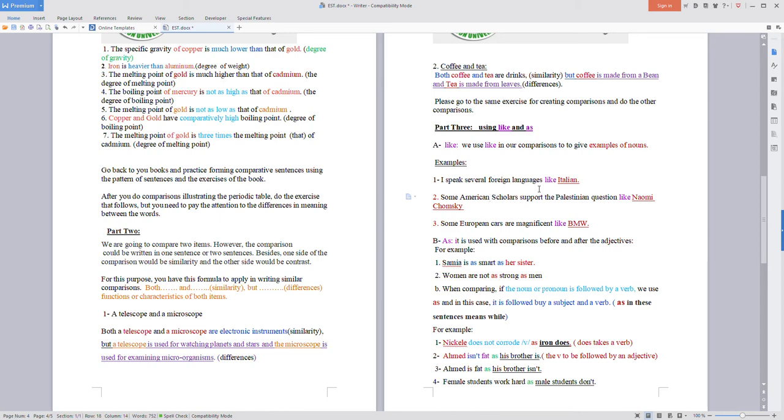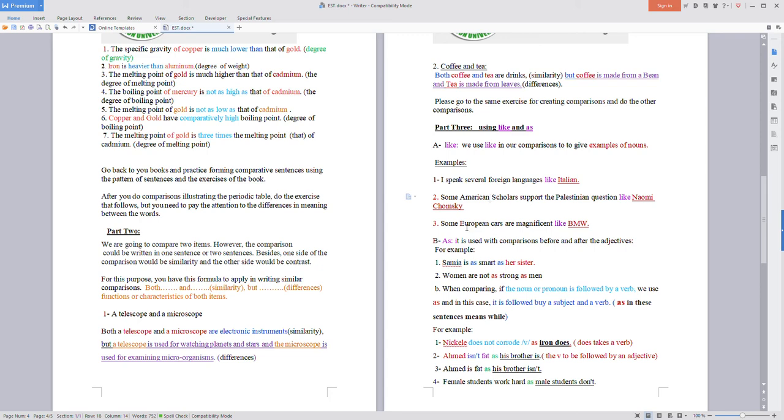I speak several languages like Italian - it's an example. Some American scholars support the Palestinian question like Naomi Chomsky - an example for American scholars. Number three: some European cars are magnificent like BMW - an example of European cars.